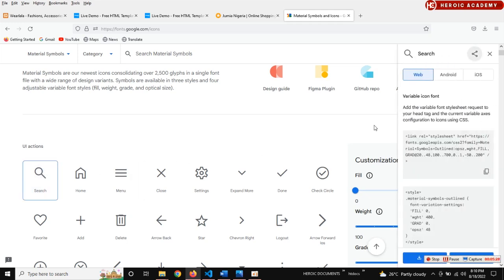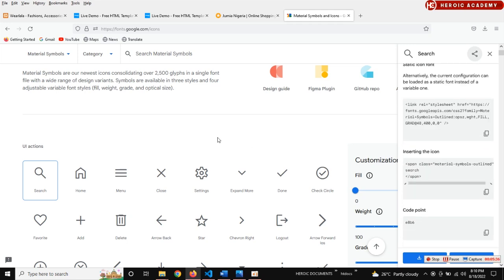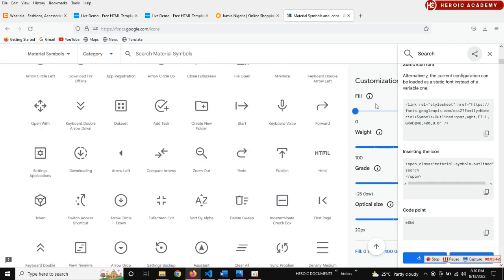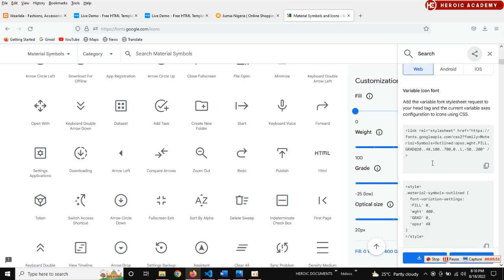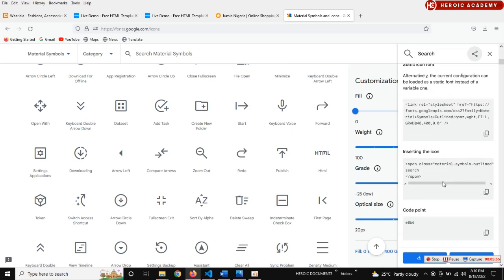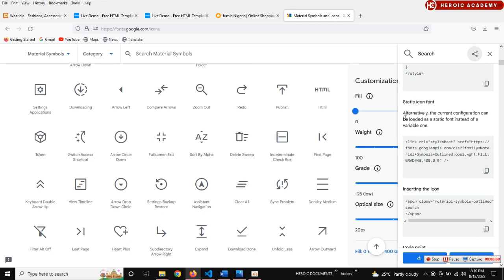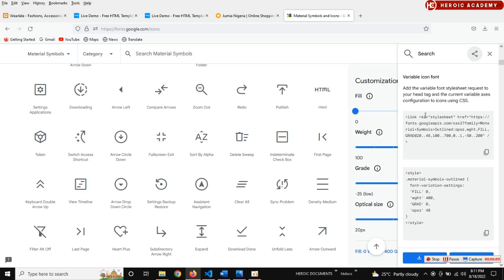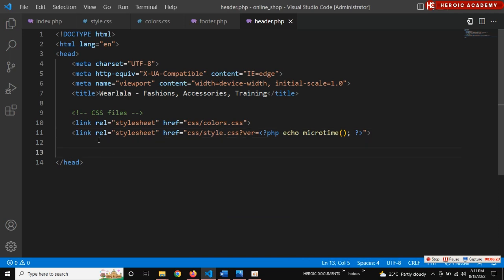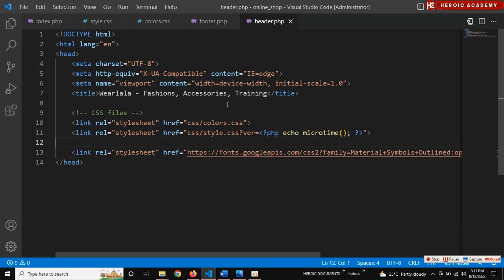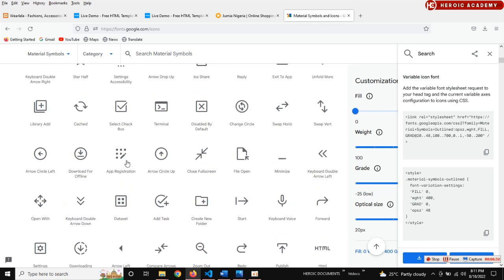Before we take this icon, we need to add the Google Material Icons link to the head section of our page. Let me check before I take the one I'm going to add. I'll choose this one, copy this link, then go to the head section and add it. Yeah, this is the Google Material Icons link. Then we go back to the icon and choose the one we want.